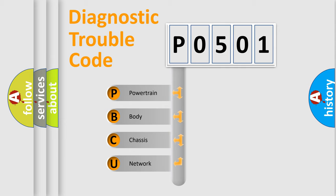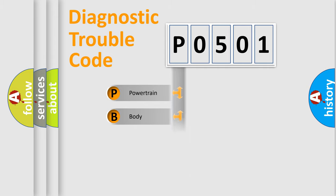We divide the electric system of automobile into four basic units: Powertrain, Body, Chassis, and Network.